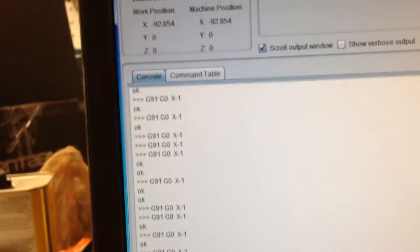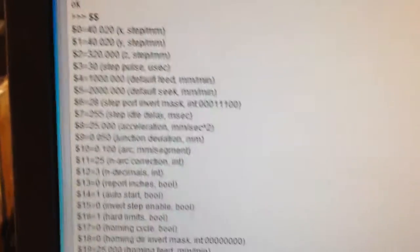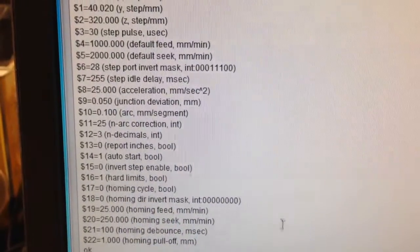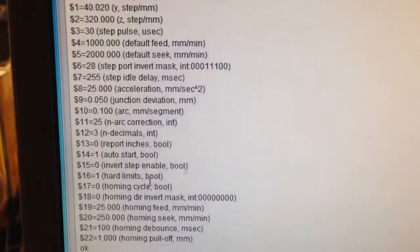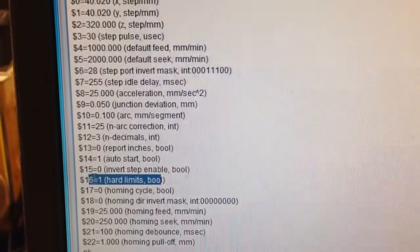And if we display the config now, you'll see what that shows us here. So, you can see that 16 hard limits is set to true.